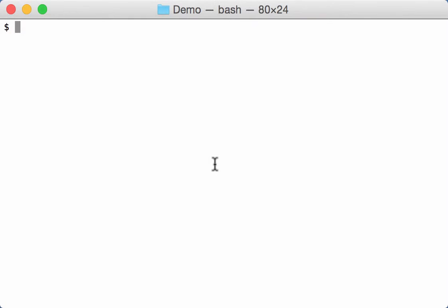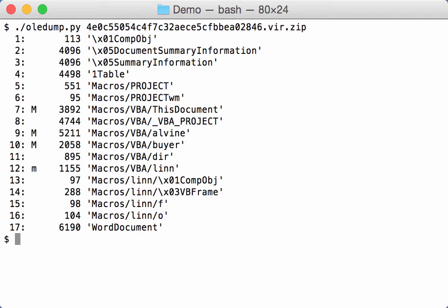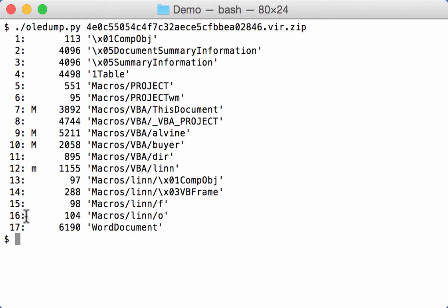I want to take this opportunity to show you two new plugins for my OLED dump tool. Let's first look at this third sample. This is a malicious sample with macros, but this time we are not going to focus on the macros. We are going to focus on stream 15 and 16.